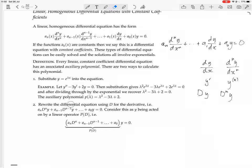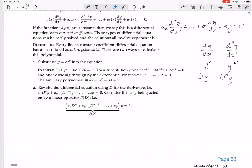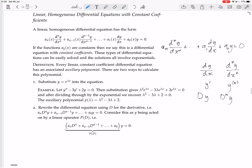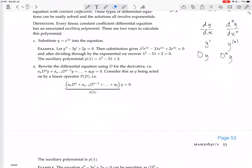So you rewrite the differential equation using D for the derivative. You replace every d/dx with a big D. Then you can factor out the y — though it's not multiplication, it's the operator acting on y. Just as d/dx · y doesn't mean d/dx times y, it means differentiate y; in the same way, (D² + D)y means D²y + Dy, i.e., the second derivative of y plus the first derivative of y.